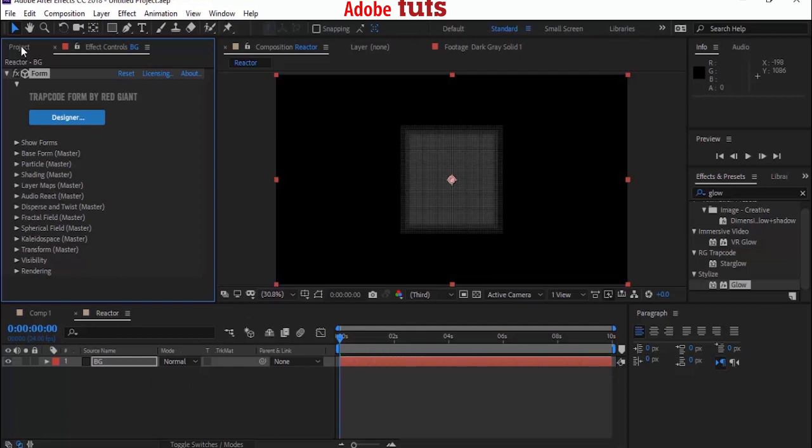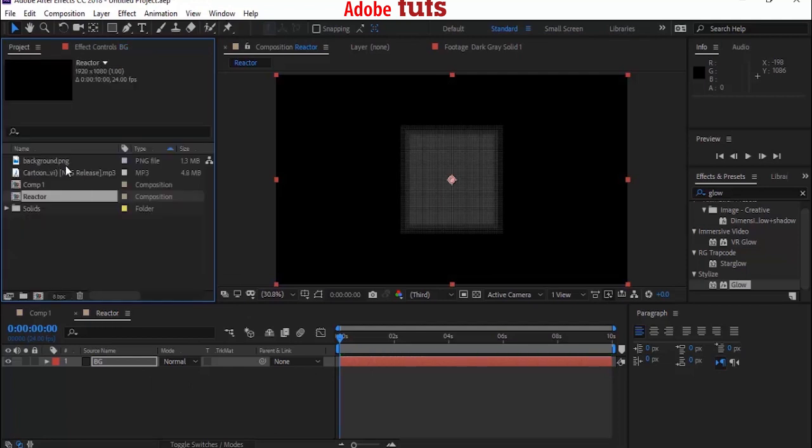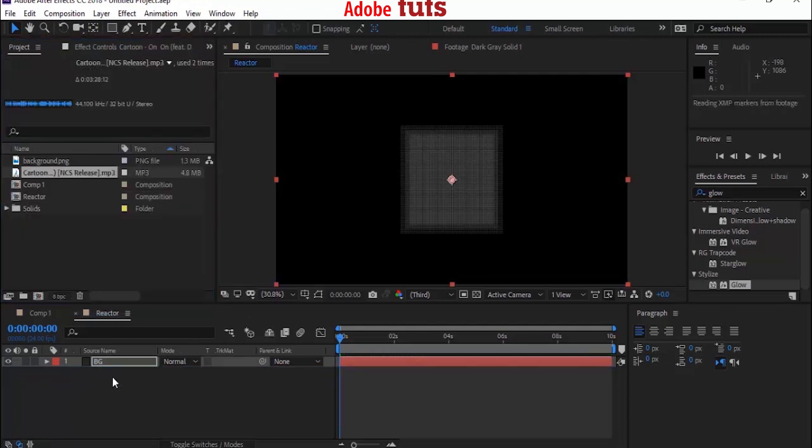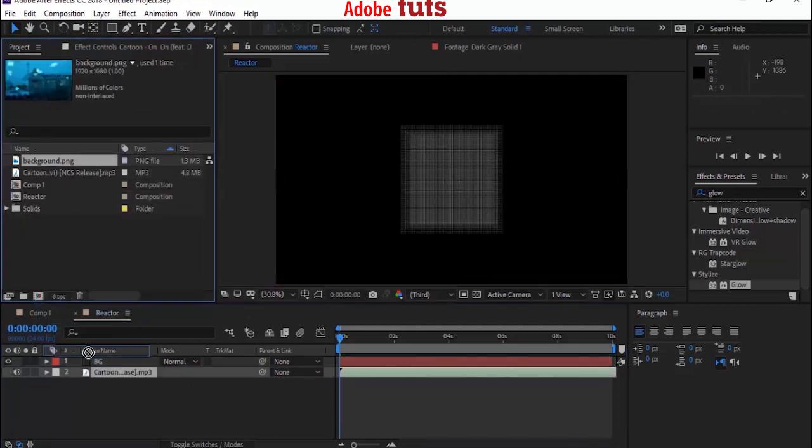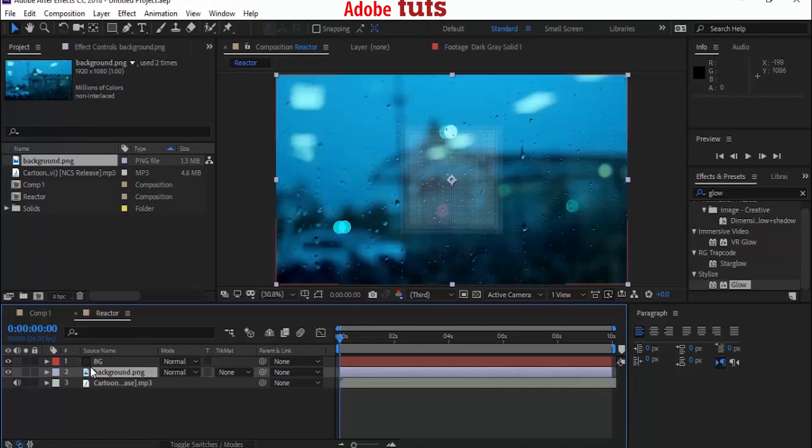Now go back to Project Window and add the background image and song to Timeline.